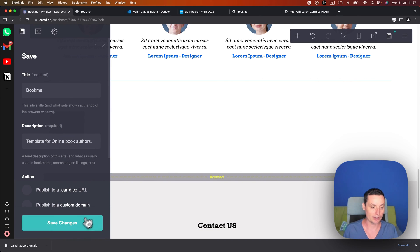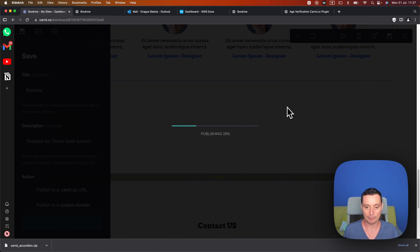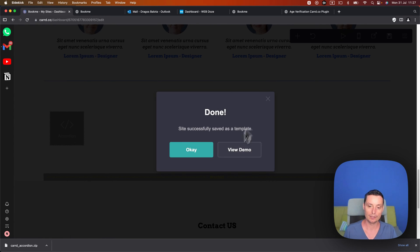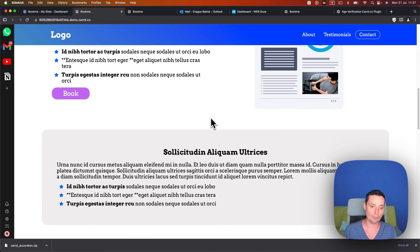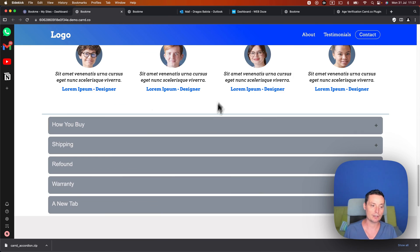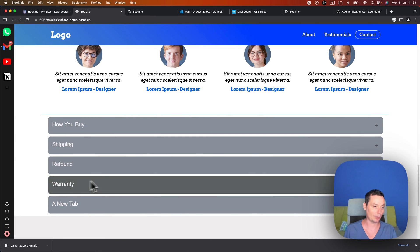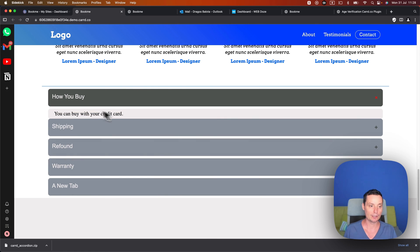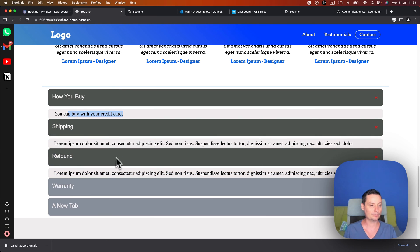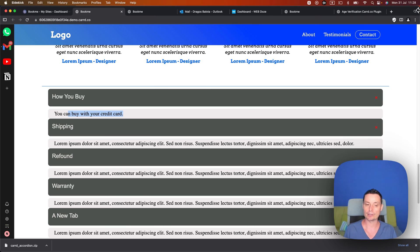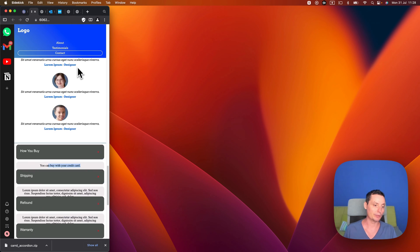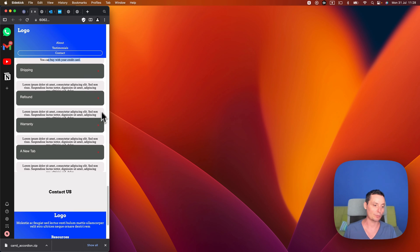Now we just need to save this for it to be activated. Let's wait for this to publish and then check it. If we give it a demo, the accordion is now there with the tabs that we added. You can see the tab name and the text that we just added. If we check on mobile, you will see that this is also looking nice on mobile.